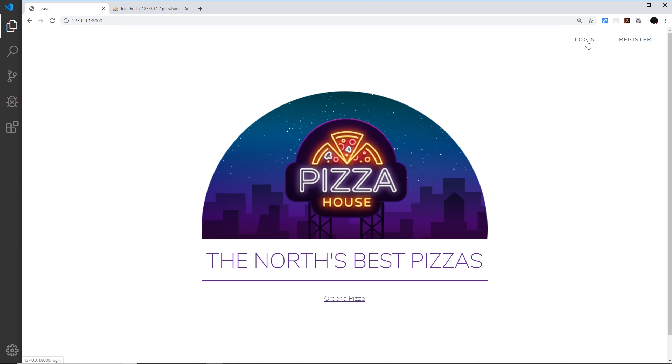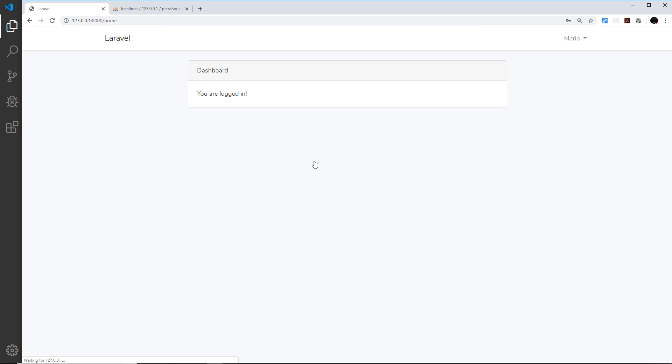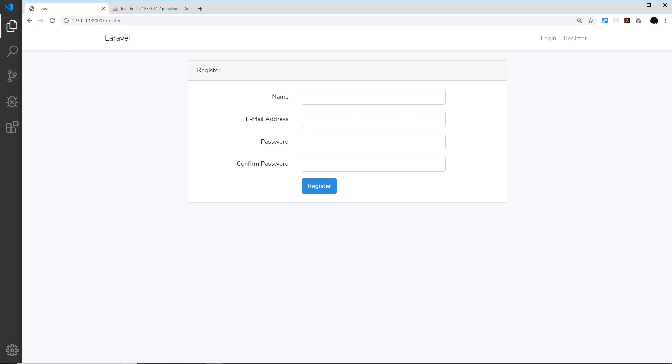And then I can log back in if I want to. So I'm going to say mario at pizzahouse dot ninja and then down here test one two three four and log in, and that works. I'm going to log out again and I'm going to try to register again and this time I'm going to say Luigi.